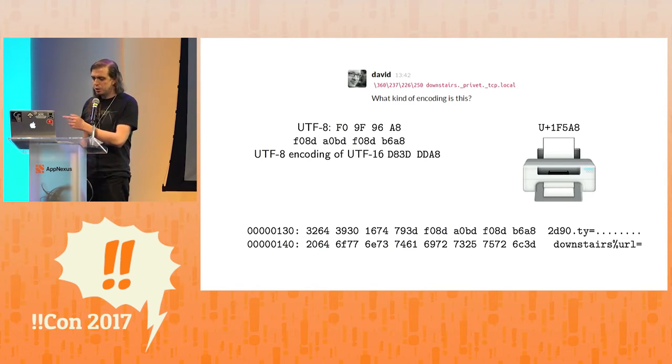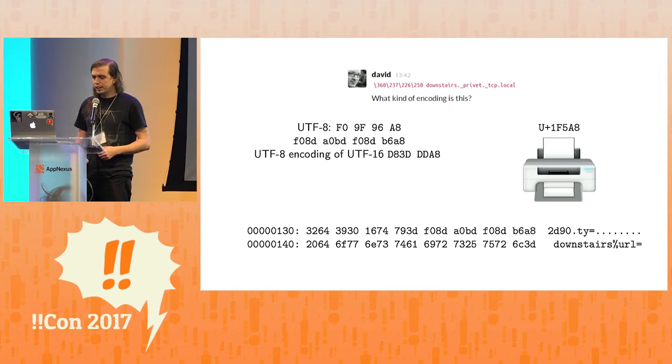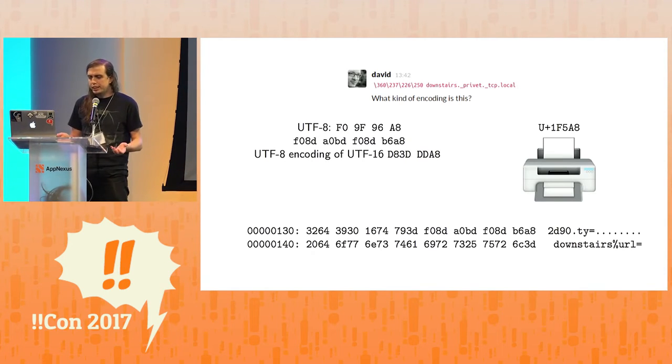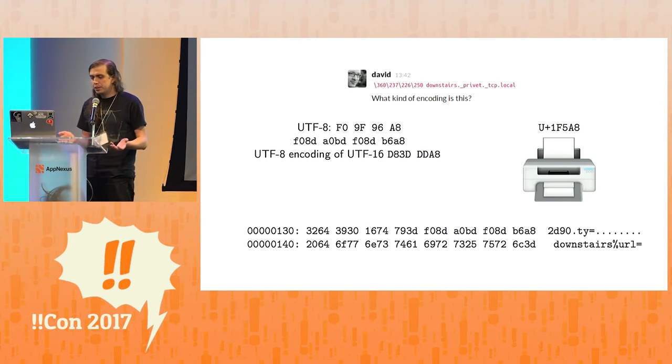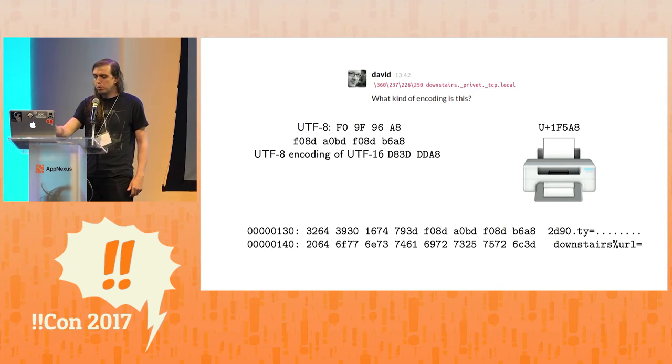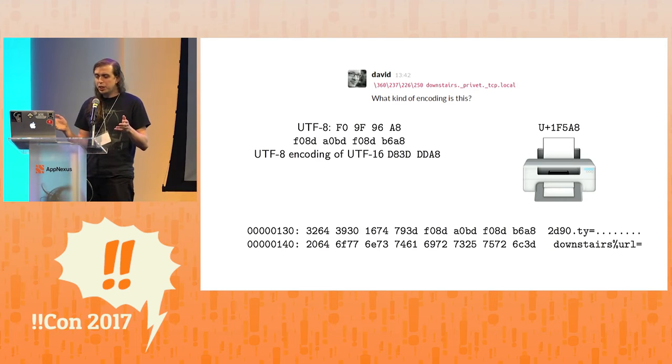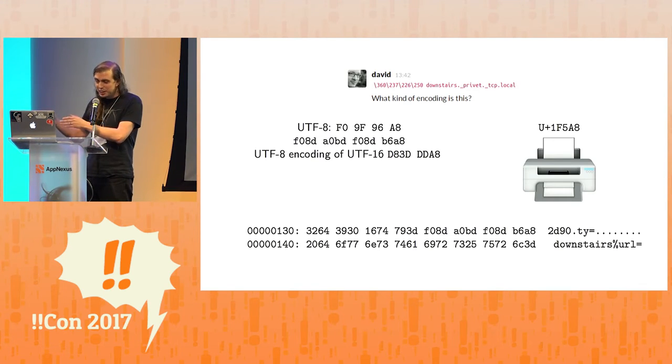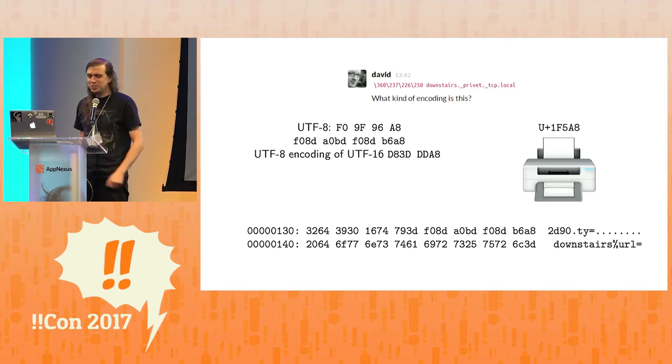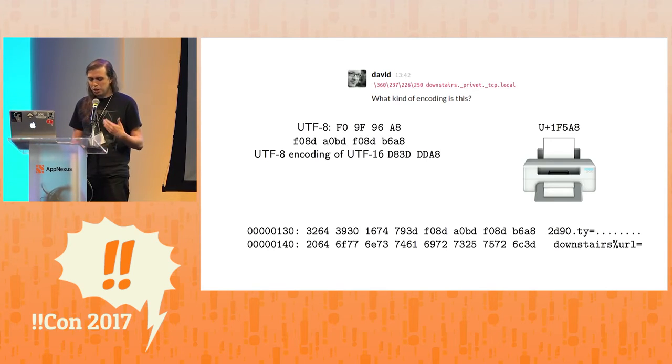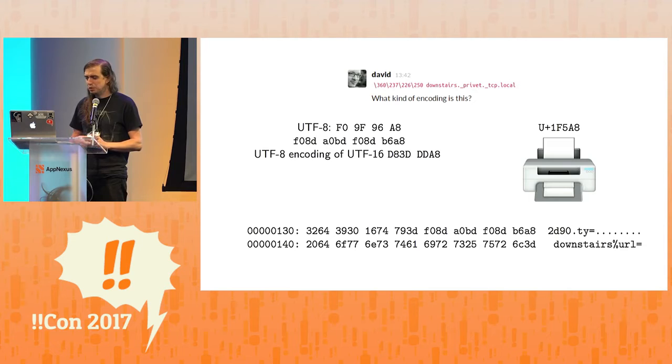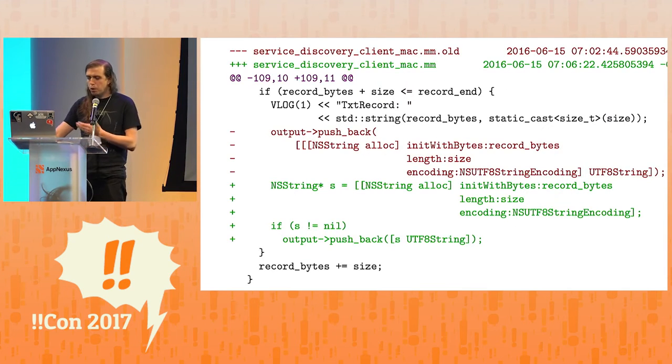And in this case, the printer is spewing out F08DA0BD, F08DB6A8 - so this sequence is twice as long as what we would expect. And it turns out that this is like a UTF-8 encoding of a UTF-16 encoding of the printer emoji. So some classic kind of problem, but wasn't caught in time. Anyway, why does this cause Chrome to crash?